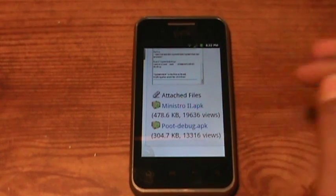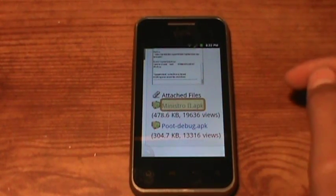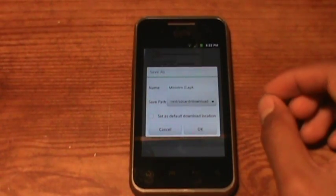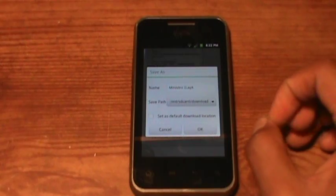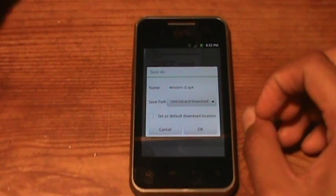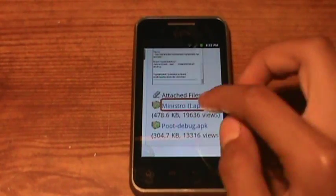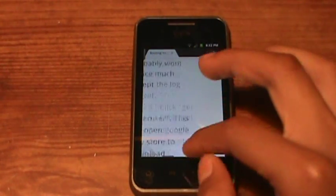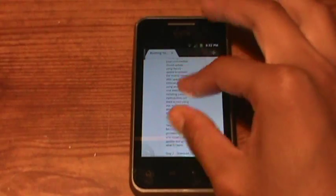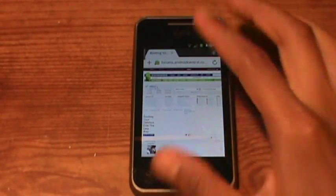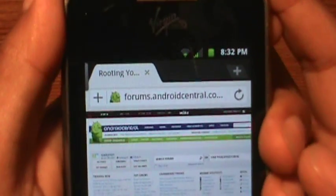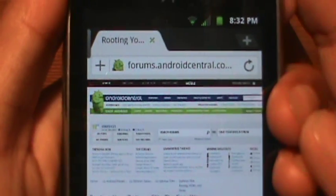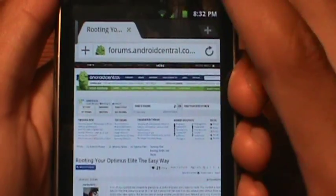You're going to download Ministro. I forgot to say — you're going to have to make an account on the website, which is usually Android Central. It's not viruses or anything; it doesn't give you any viruses. All you need it for is to root your device.